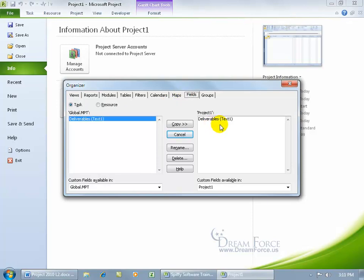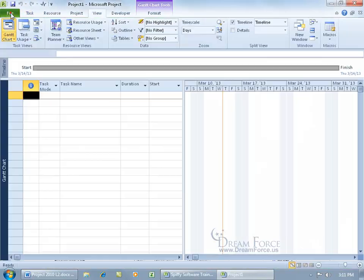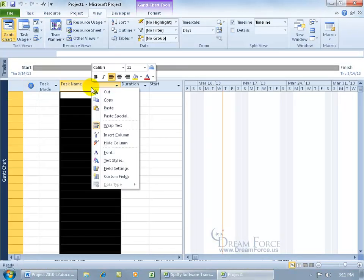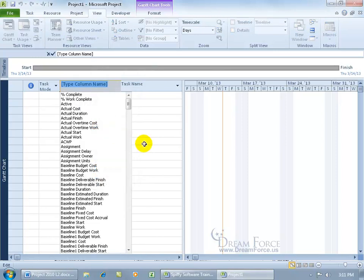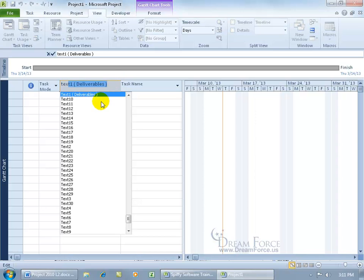You really want to find out if it's there. It shows that it's here, but it's Text 1. Click on the File tab to go back to the front stage. Right click on any column header, go down to Insert column. Type in the project name that it has for that custom field. Even though we call it Deliverables, the project name is Text 1, and hey, there it is. Sweet.